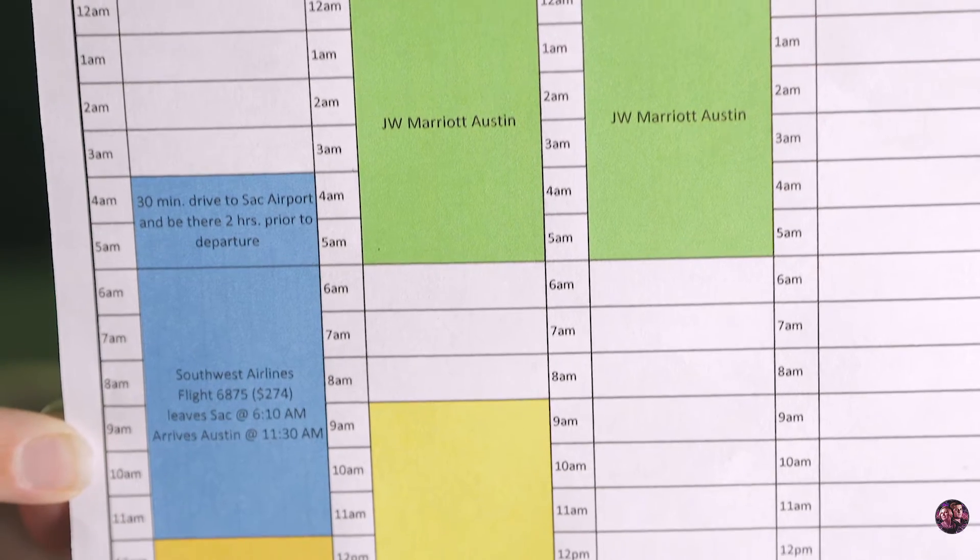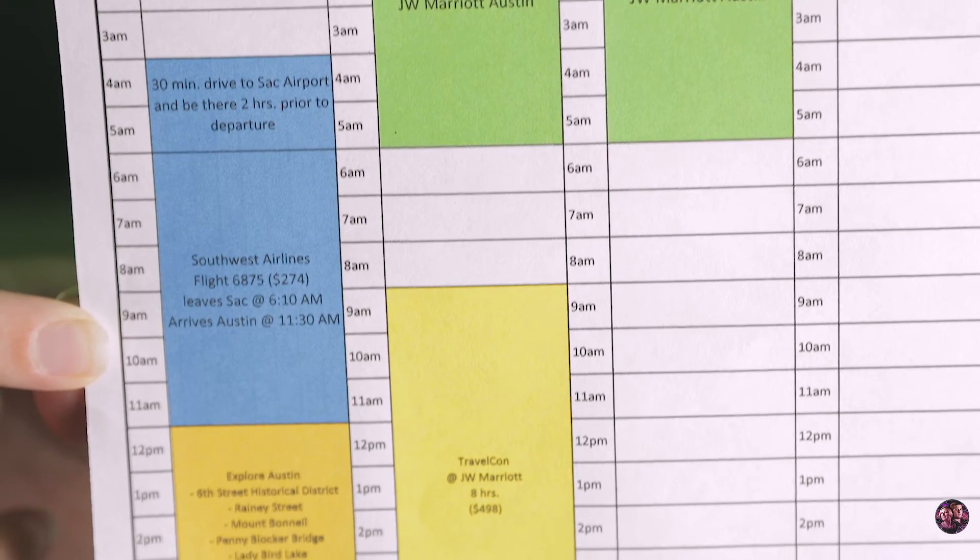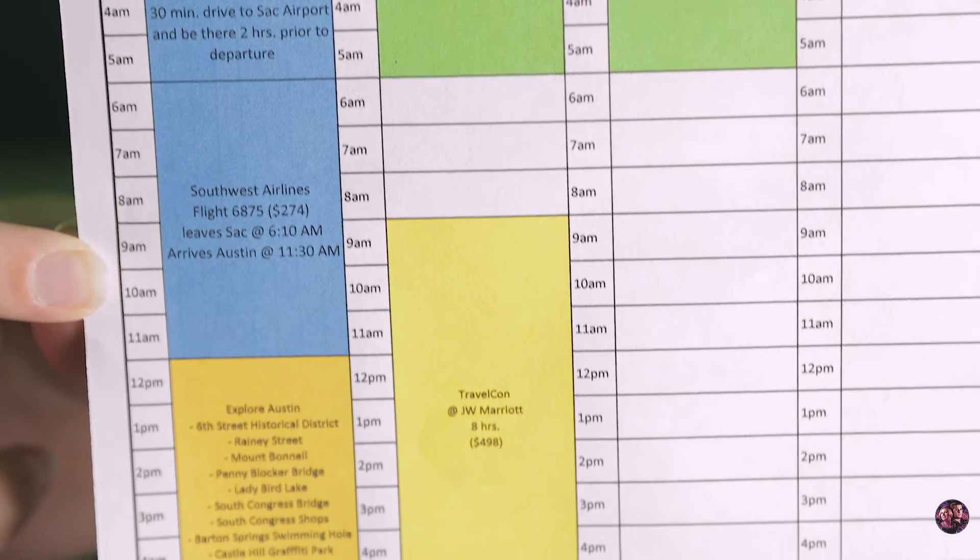We're going to be using some information from our upcoming trip just so that we have something to work with. It's super easy to create, so let's get to it.